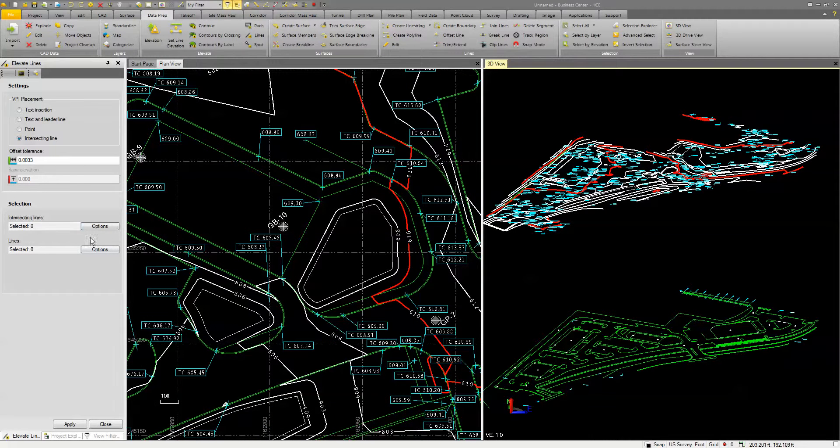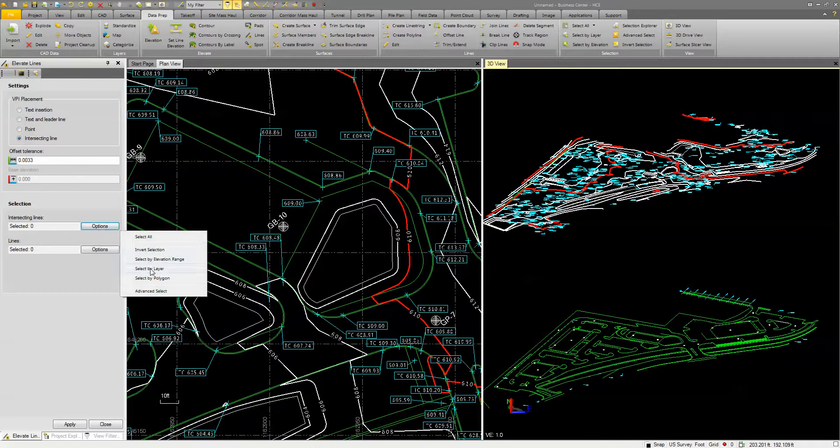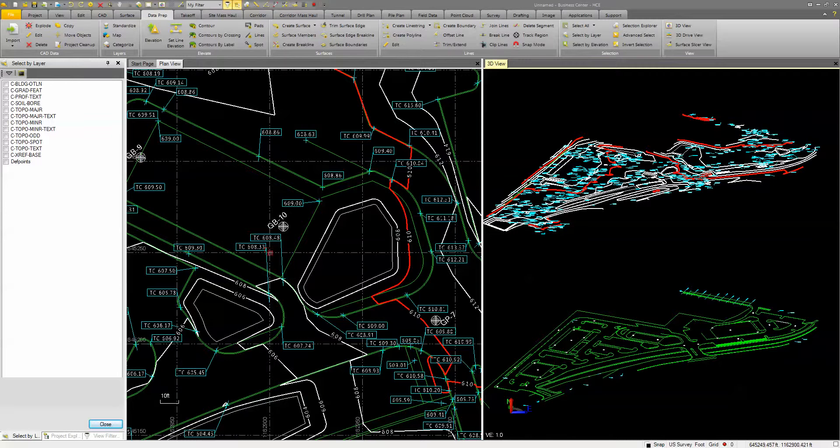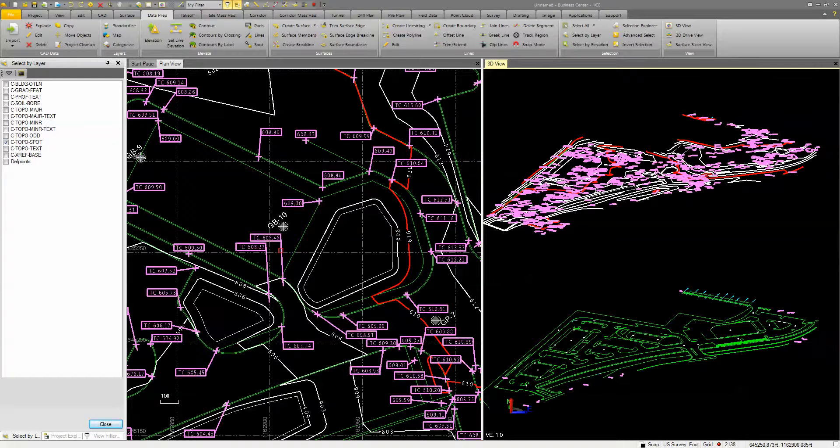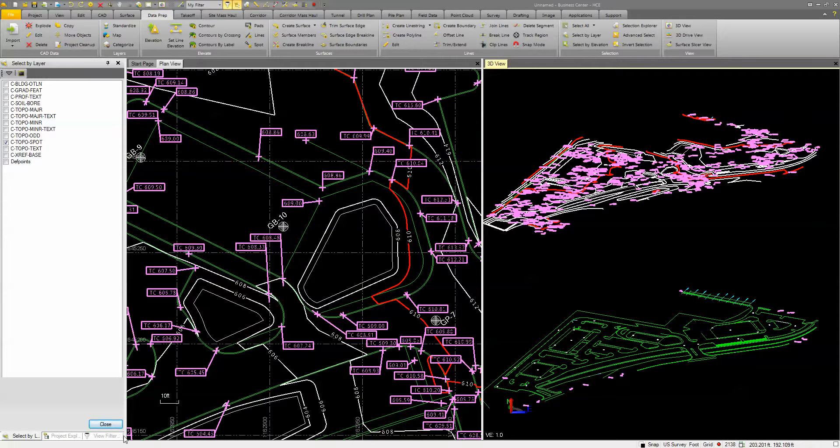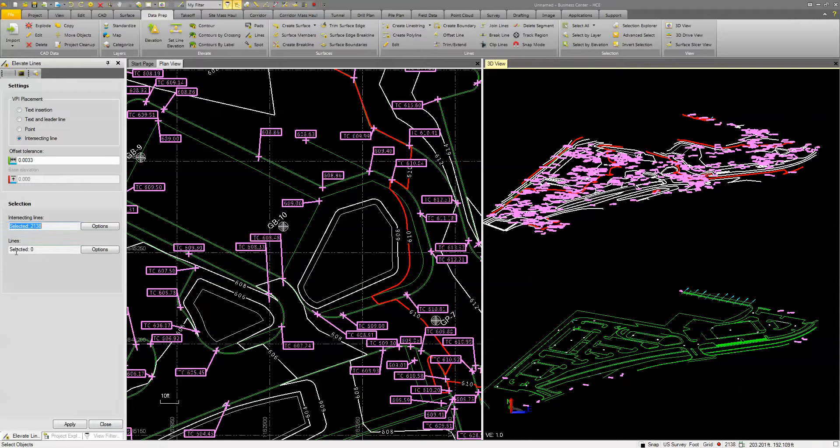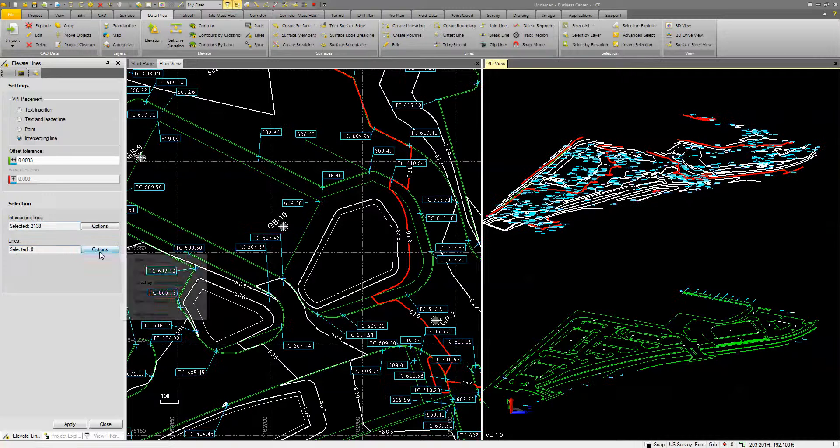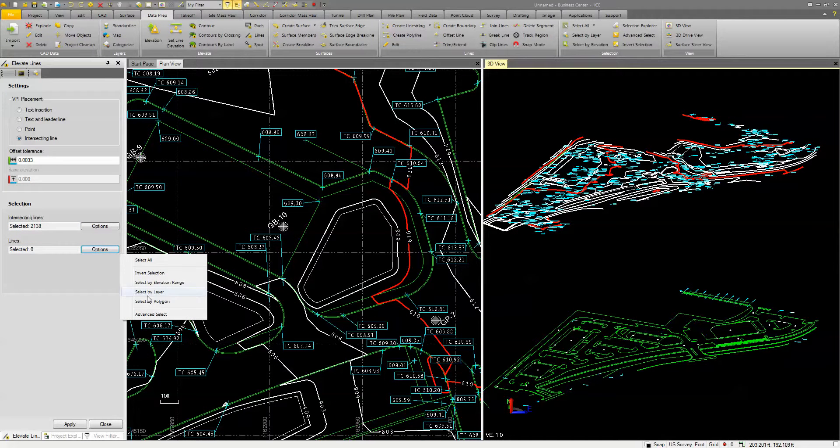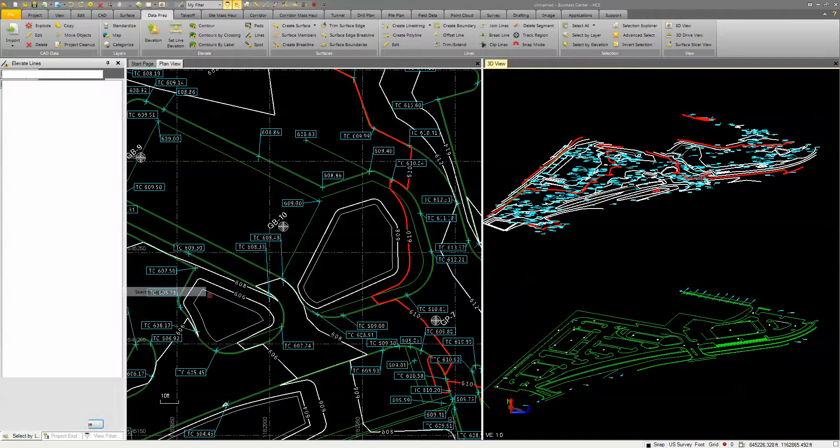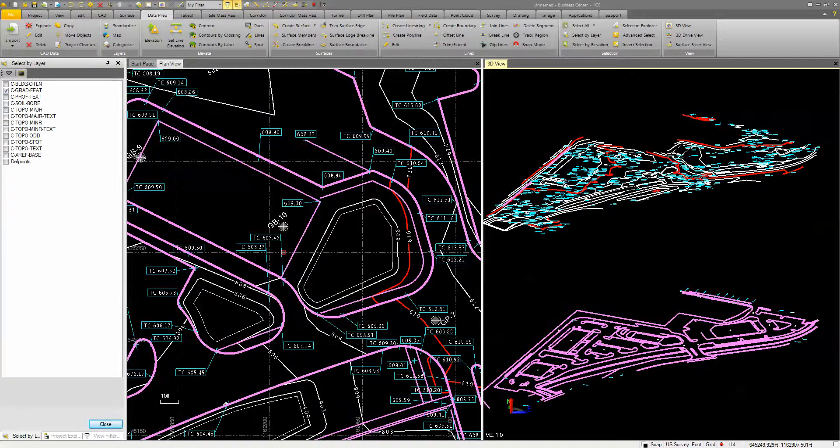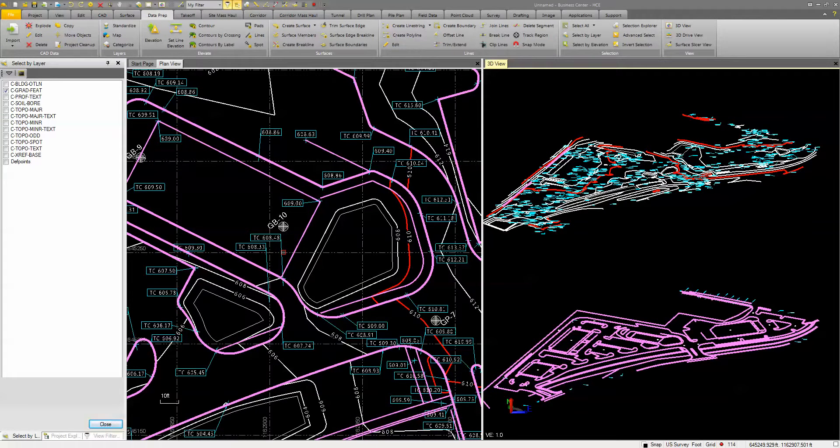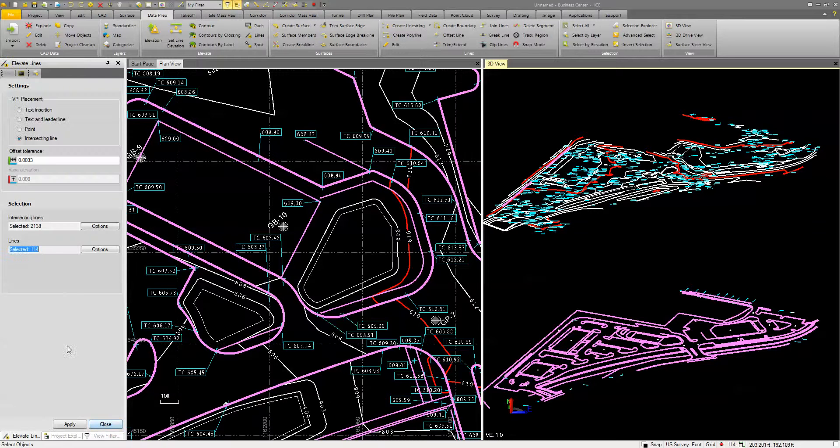So I'm going to do this by selecting simply by layer. This is easy because the data is all on one layer, I'm going to pick that. And we're going to say those are the intersecting lines. And then the lines I want to elevate are these lines. So I'll pick the feature lines, they're all on the same layer. And we'll go ahead and hit close, and then we'll hit apply.